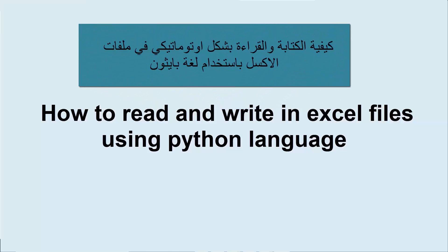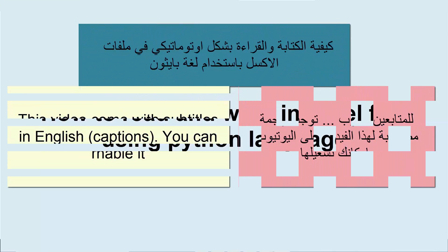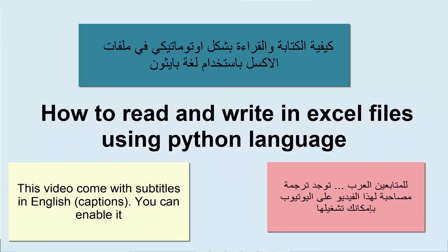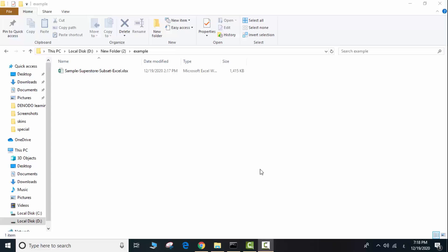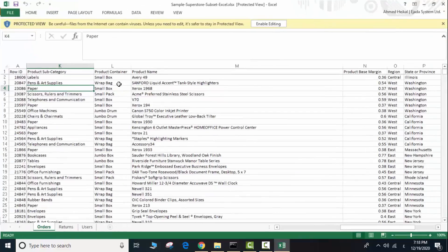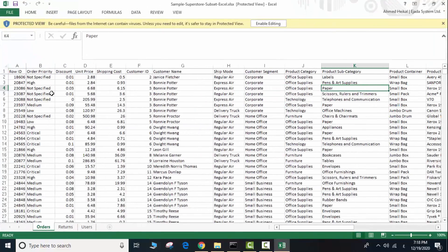Hi guys, in this video I'll teach you how to read and write from Excel files using Python. We have this Excel sheet containing many columns and many rows. We will write a small program to make some manipulation on this data, read from it, and write to the same file or to another Excel file.